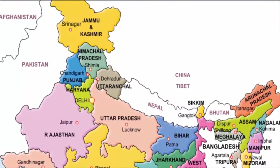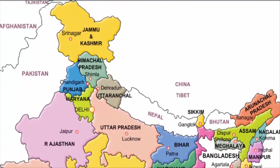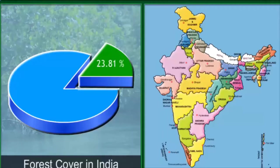The total forest cover in India is around 78.29 million hectares, or about 23.81 percent of the country's total geographical area. Officially, the area under dense forest cover has increased since 1997, but this is more due to increase in plantations than natural forests.